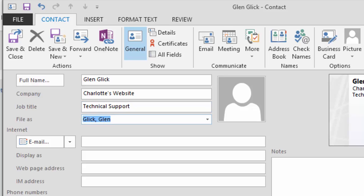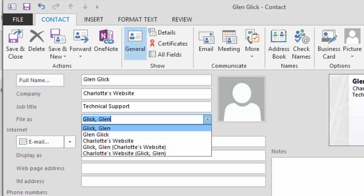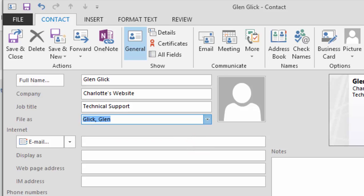What do you see? If you enter data for the full name as well as the company, you can choose how to file this contact. You can file by last name, first name, last name with the company, or company first. I've said it several times, but Microsoft Outlook is a database, so the data is important.